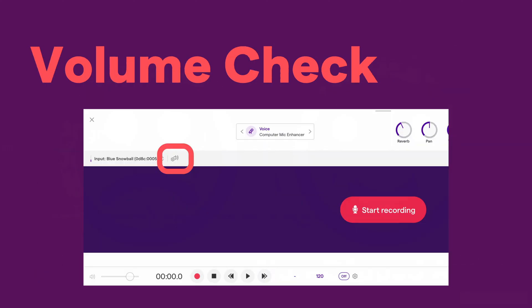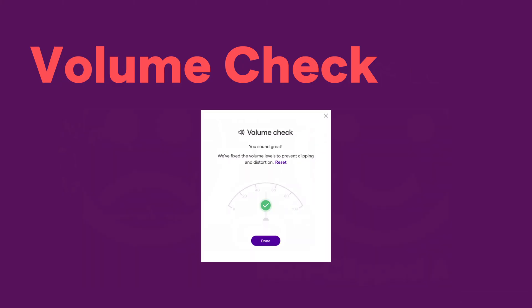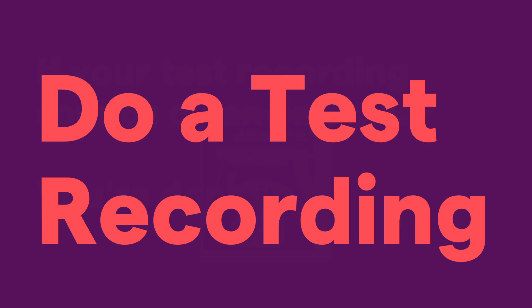The first thing is to do a volume check in Soundtrap. Once you add a voice track, you'll see something like this, and you can click on the icon that takes you to the volume check. You'll get a dialog where you can click Start Test. Soundtrap will walk you through the process where you record and it automatically sets the level, then it'll tell you that you're good to go. Now do a test recording — record your voice or instrument for a few seconds in the same way as your final recording.